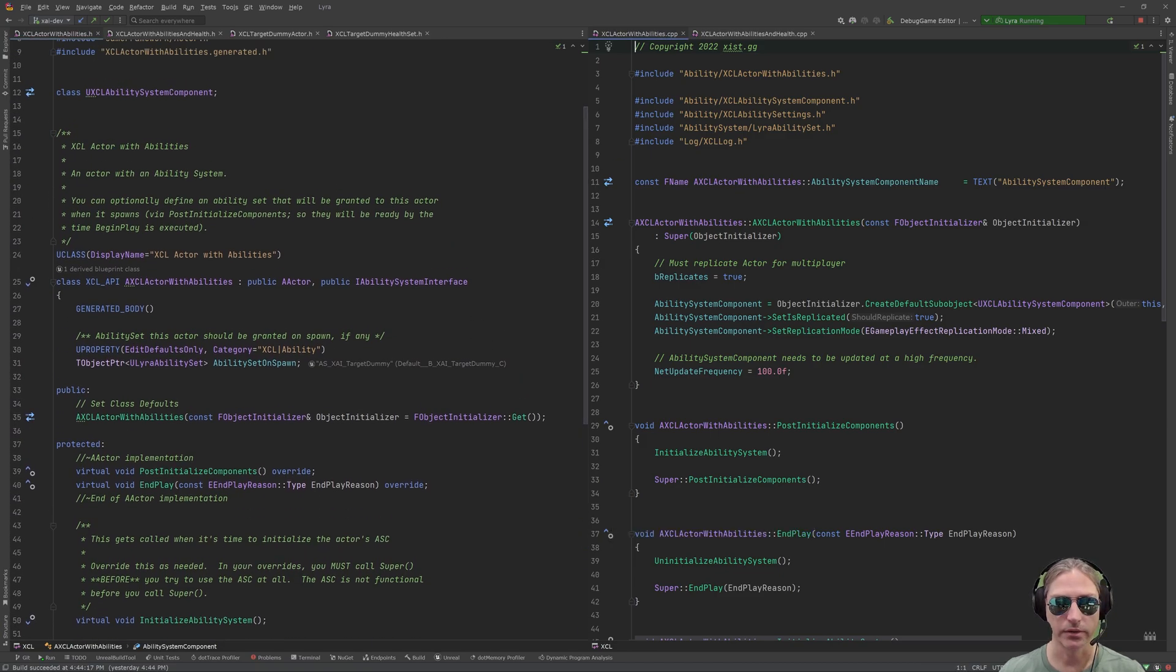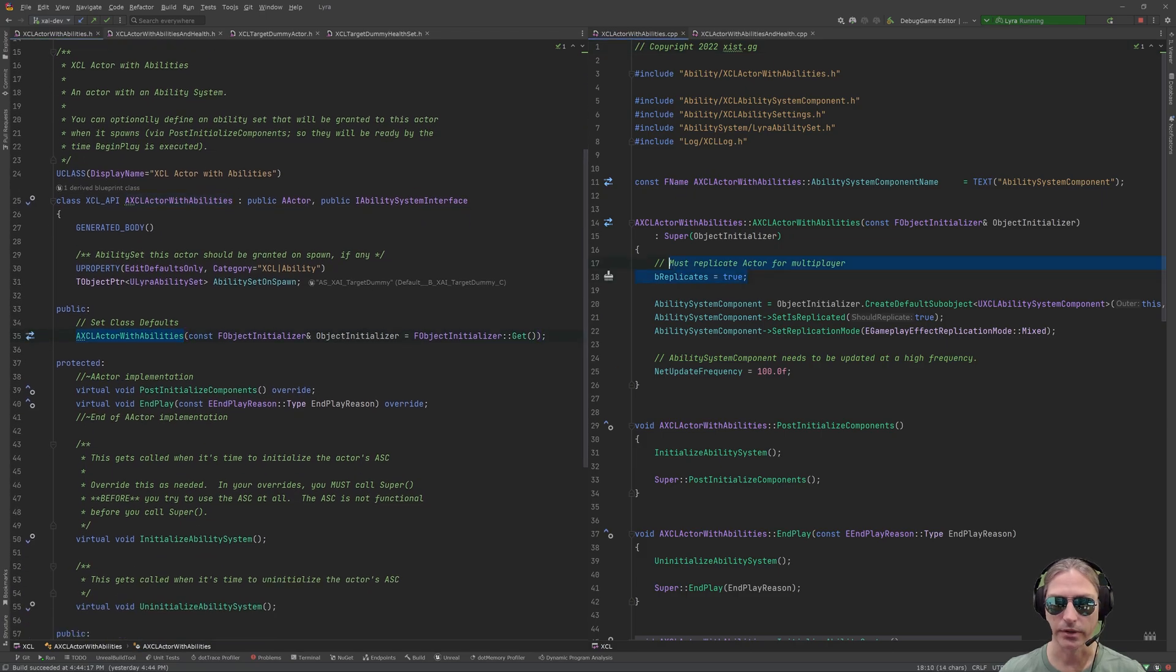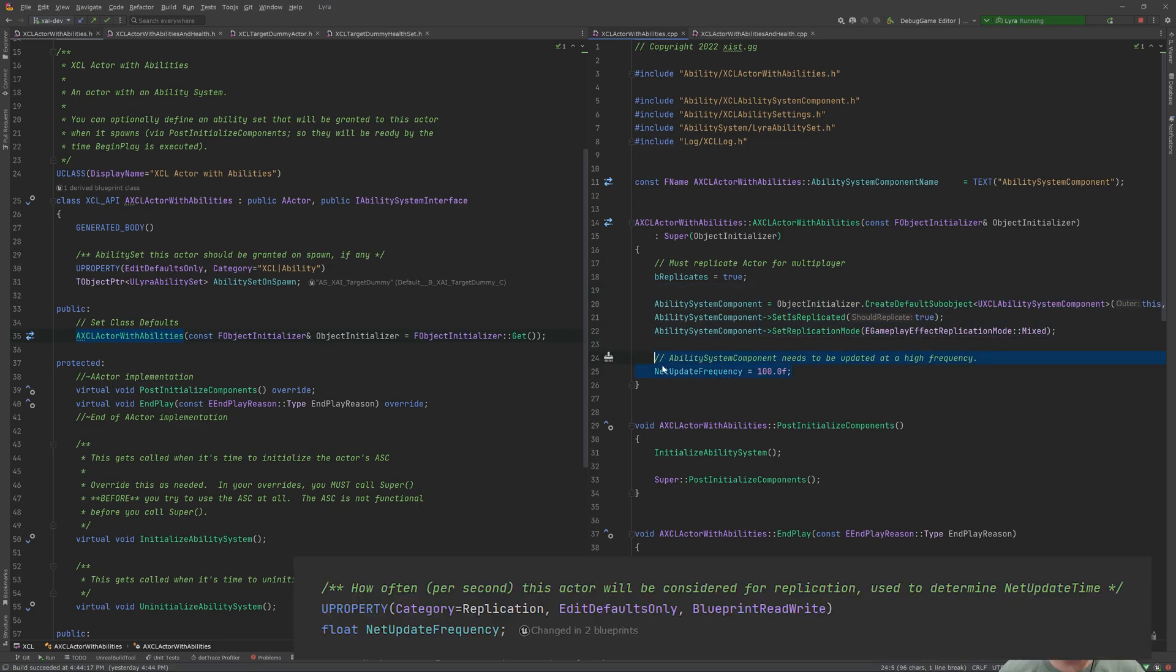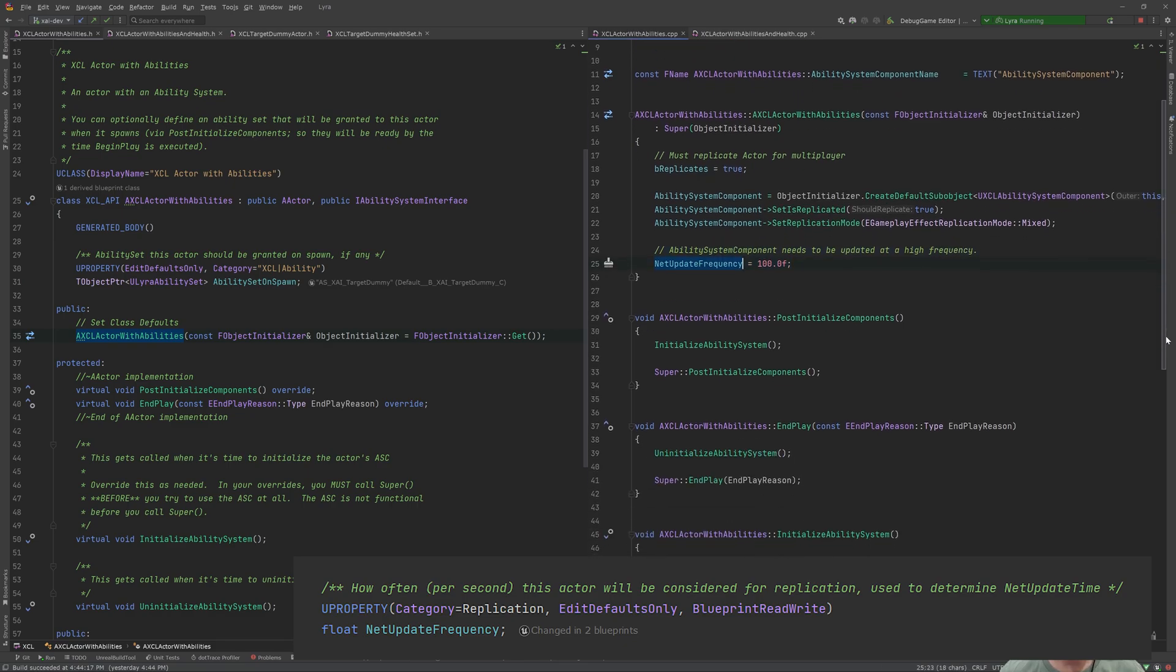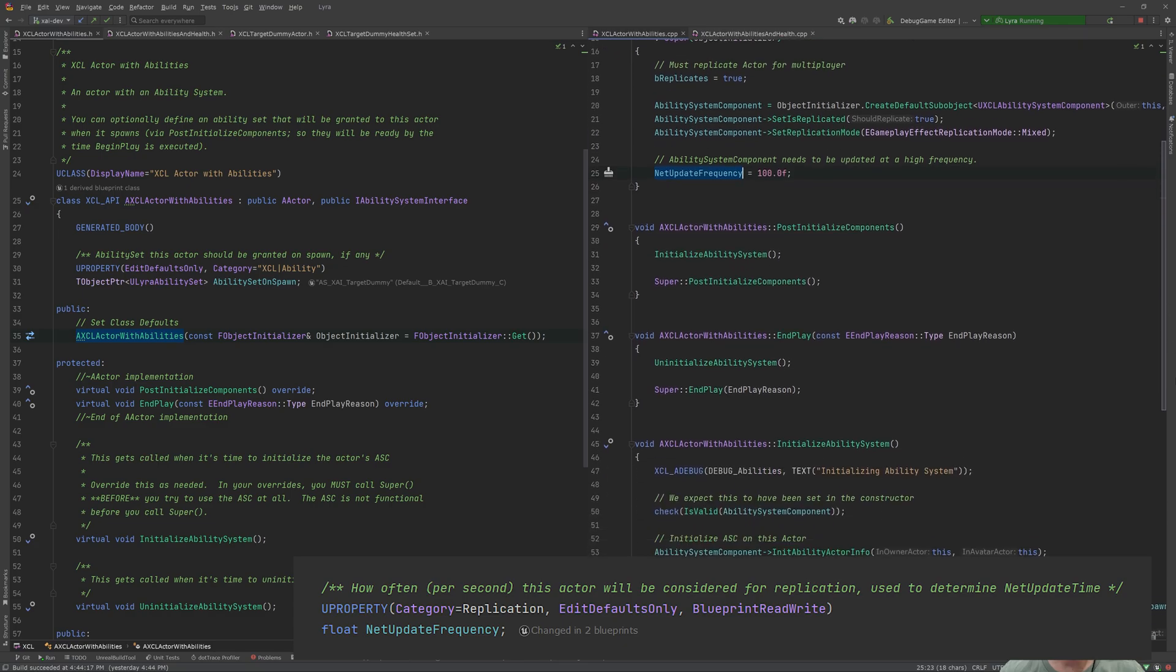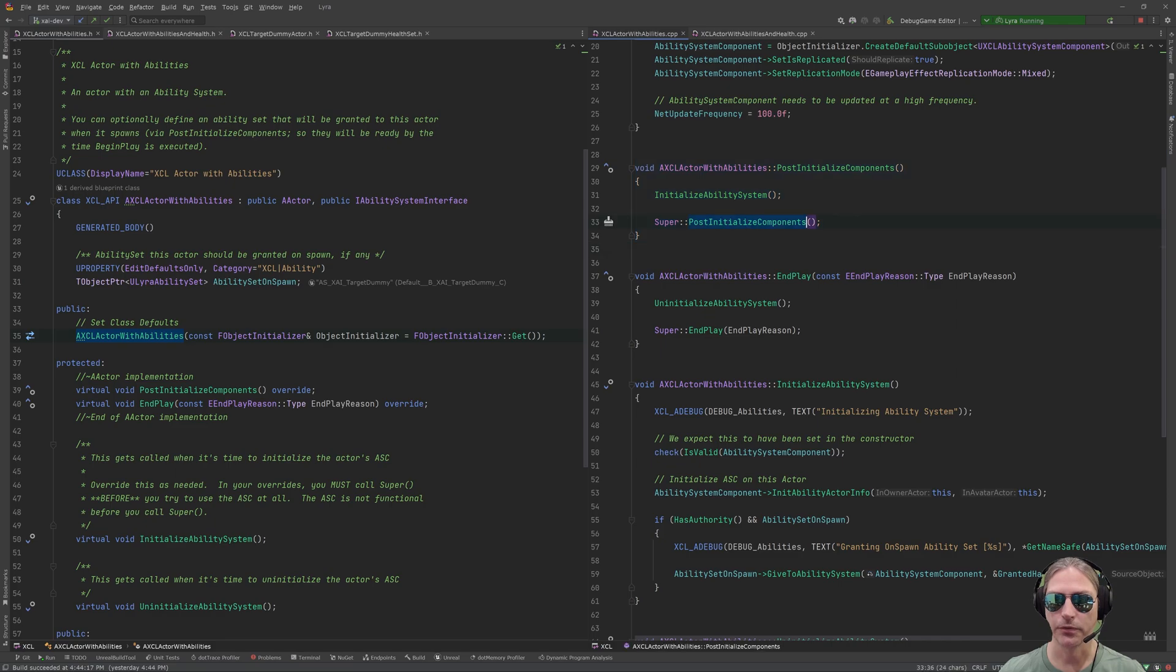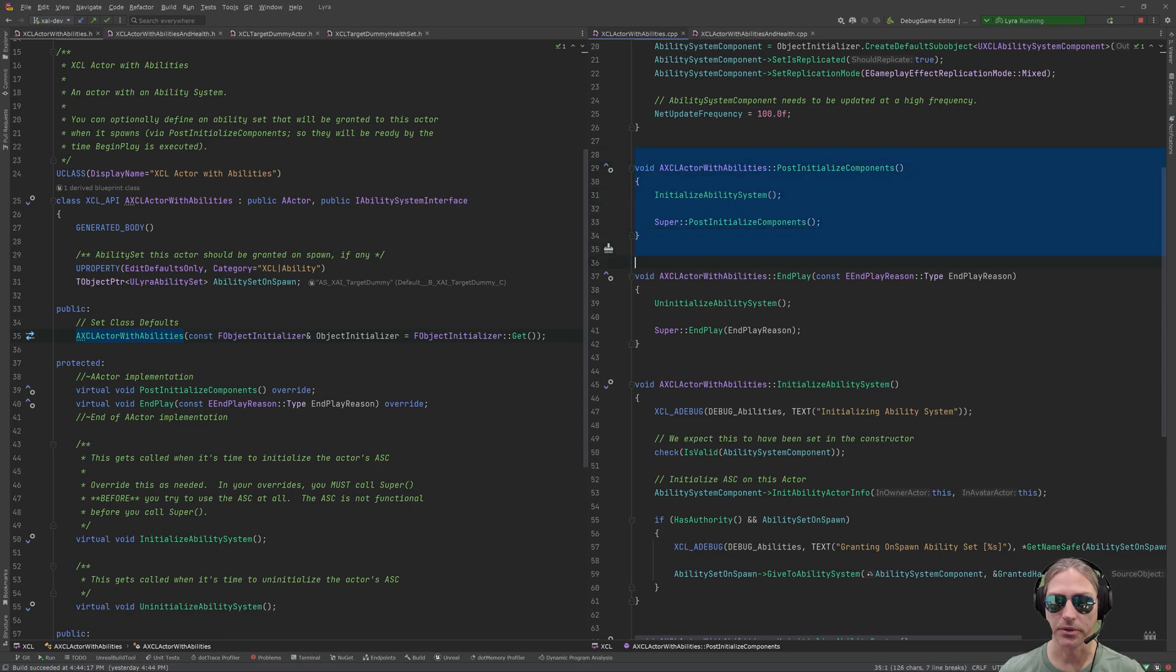On the right side here, now we have the implementation. So, for the constructor, we are setting the actor to replicate. This is very important. You must replicate the actor for a multiplayer game. We initialize the ability system component, and then Lyra recommends to set the net update frequency to be very high. That's quite high. In post-initialize components, before we initialize, or before we do post-initialize on the actor's components, we initialize the ability system. So, this is the method that we just added, initialize ability system. So, this runs before begin play. So, by the time begin play runs on this actor, it has a fully functional ability system.